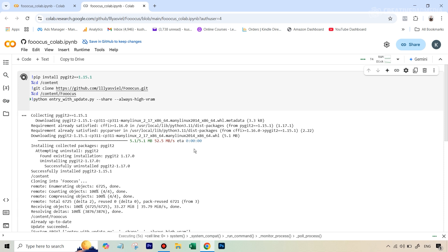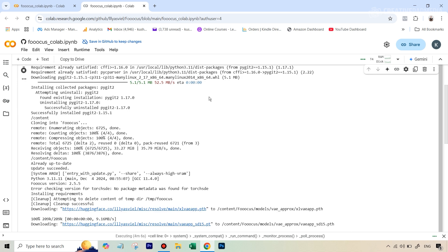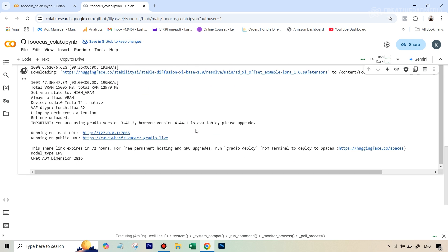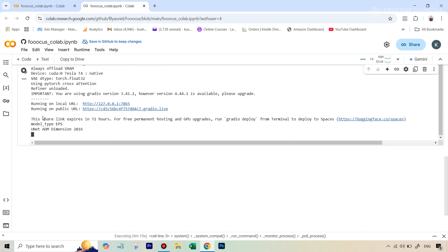Once this is over, I'll just tell you where to click. Alright, so that took around five minutes. If you just scroll down, you'll start to see some links, but the link that you have to click on is this one that says running on public URL. So we're going to click here, and that's it.